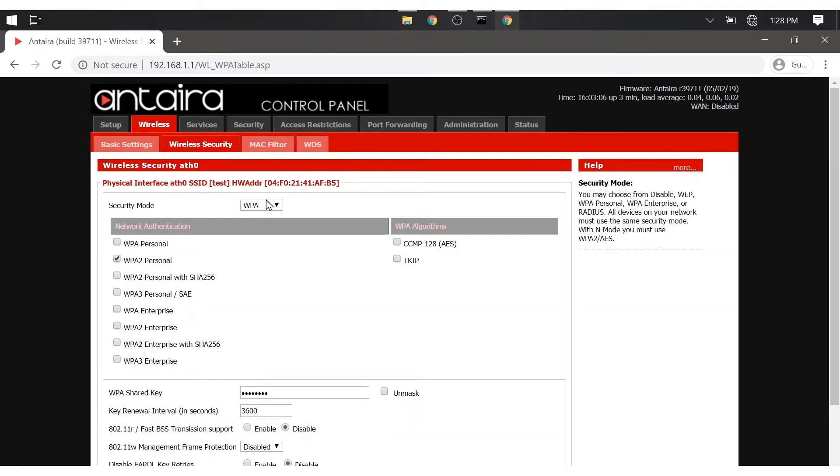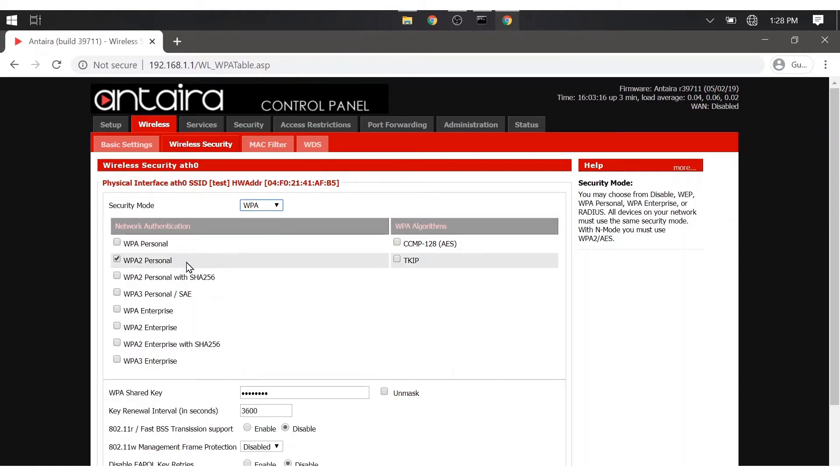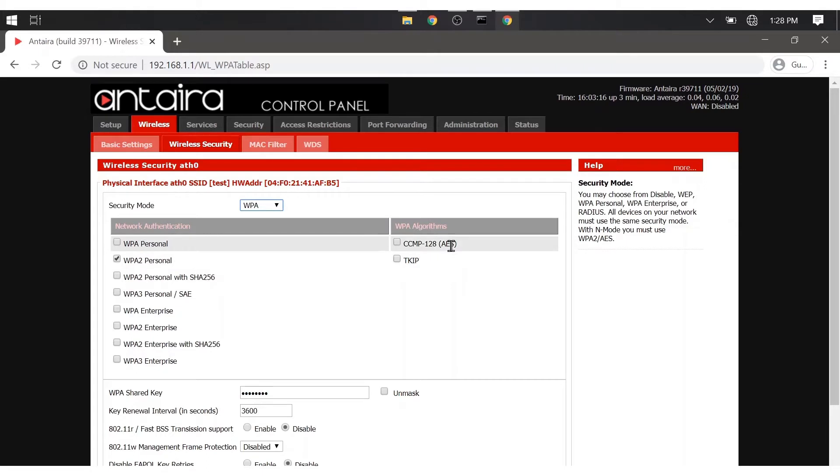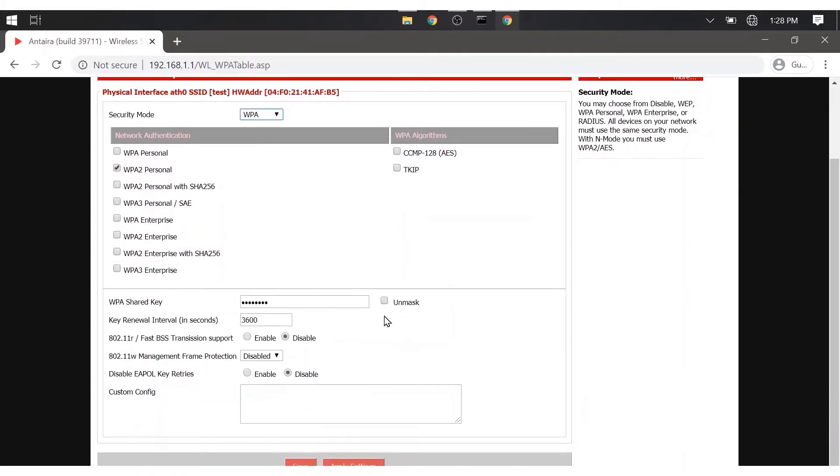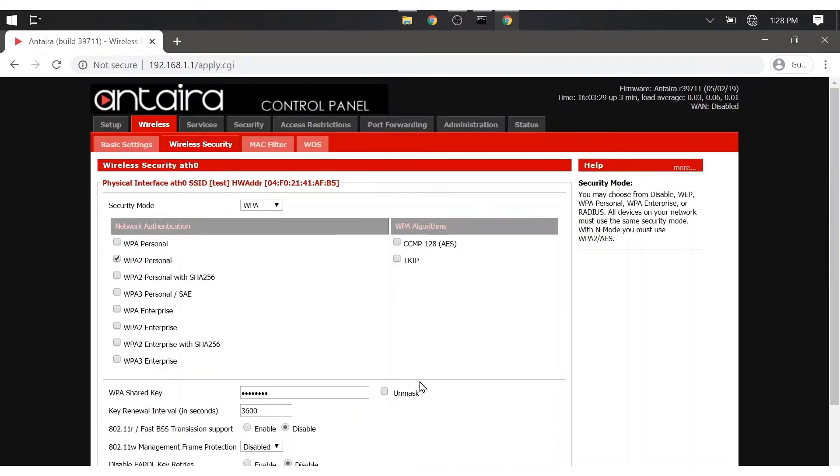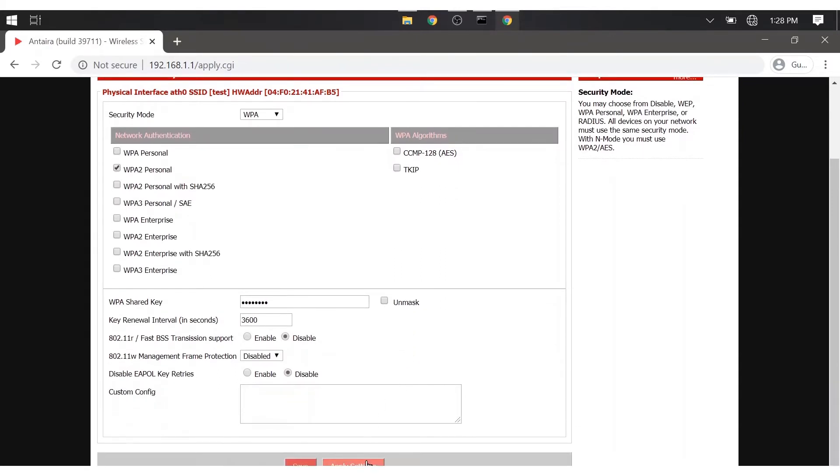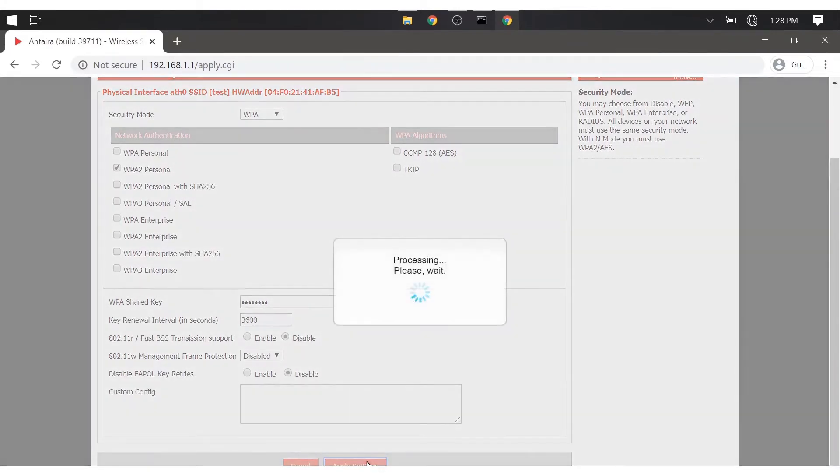The next tab we need to configure is wireless security. This is where you choose your security mode. We are going to choose WPA and WPA2 personal. Down here at the WPA shared key is where we can change the password. We are just going to leave it to default for now and save. After saving, make sure to also hit apply settings so if the device is ever powered off, it will retain the changes made.